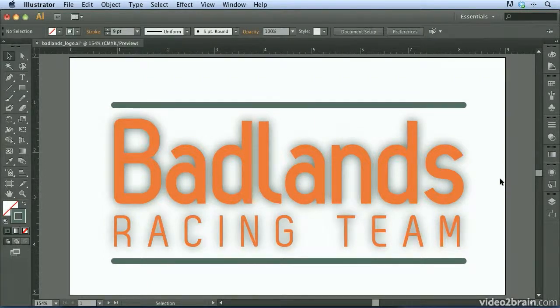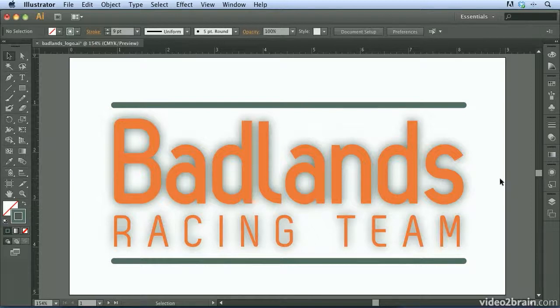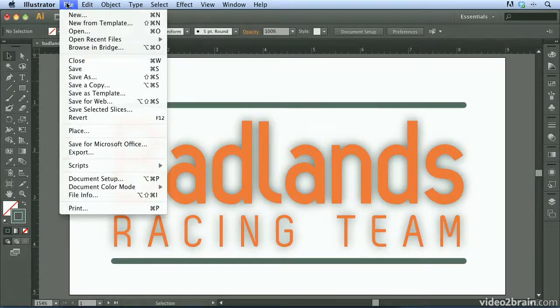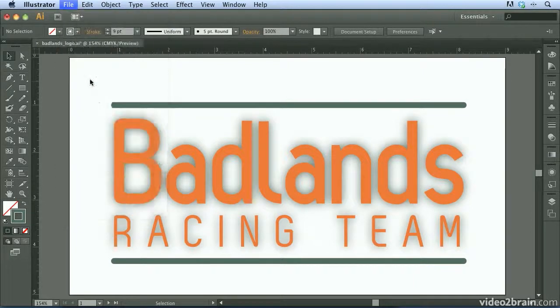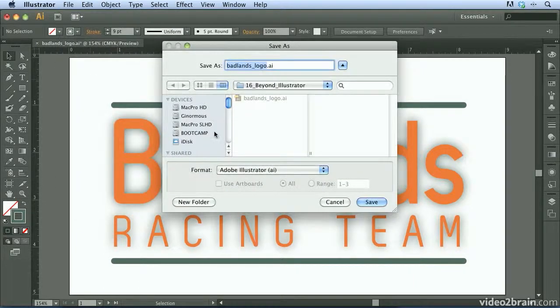In order for the client to see these different versions, I'm going to save this file as a PDF. Now to do so, it couldn't get any easier. We simply come up here to the file menu and choose Save As.